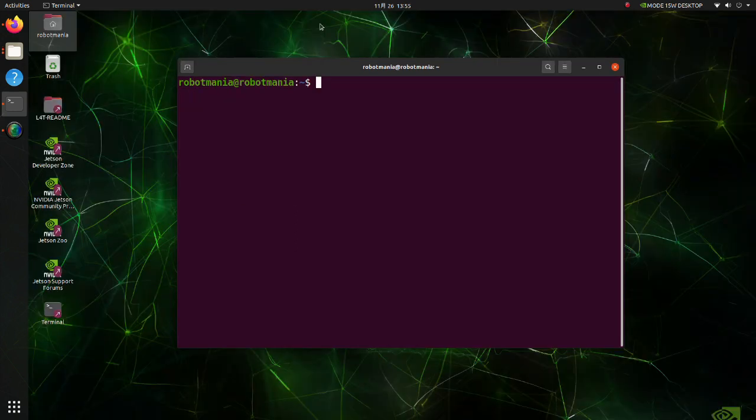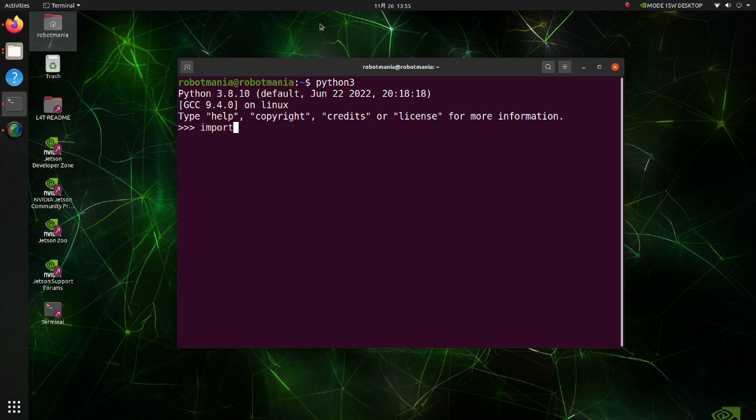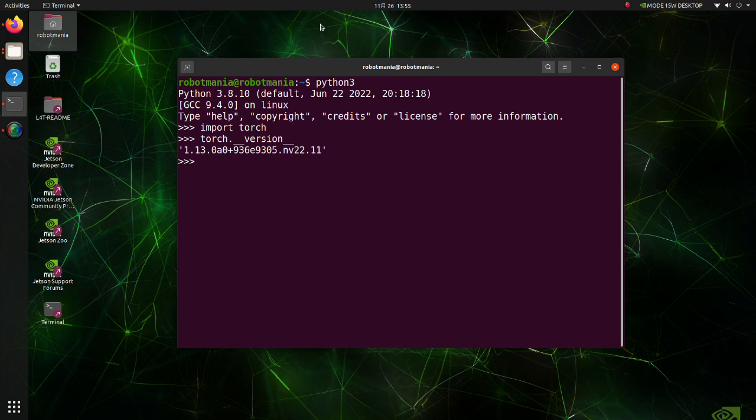Open a new terminal and execute the python3 command. Import PyTorch. We have installed the PyTorch successfully.